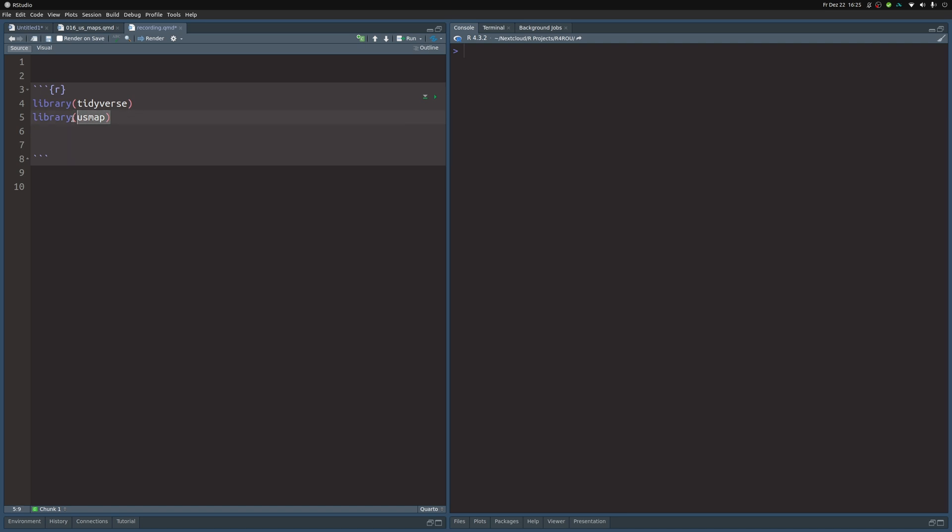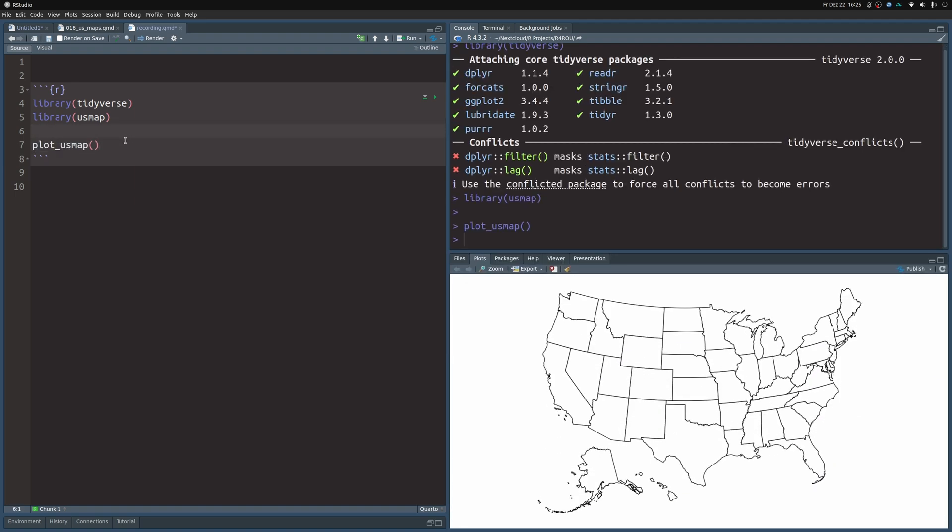For example, now that we have the US map package, we can just call the function plot_US_map. And if we execute all of this, we immediately get a nice map of the US.